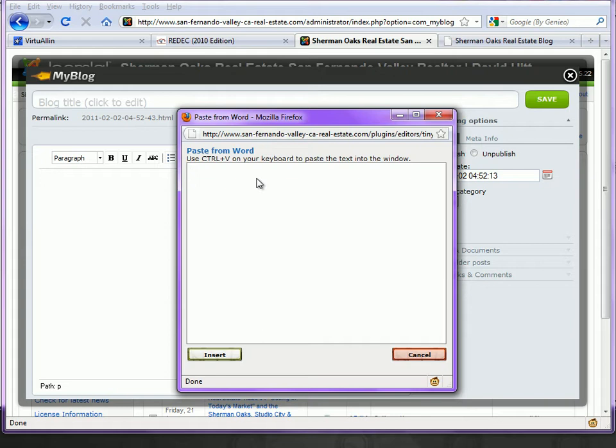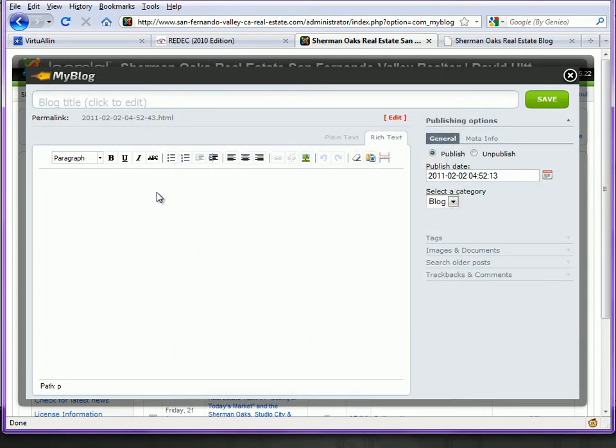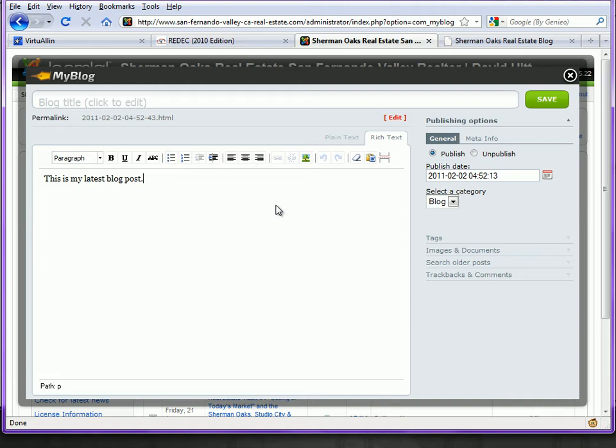The system will strip the extraneous code that Microsoft adds to Word documents. It tends to bloat your post and make it look less than appealing. I'm going to just write a brief sentence or two here. Of course, you can have quite a bit of content.